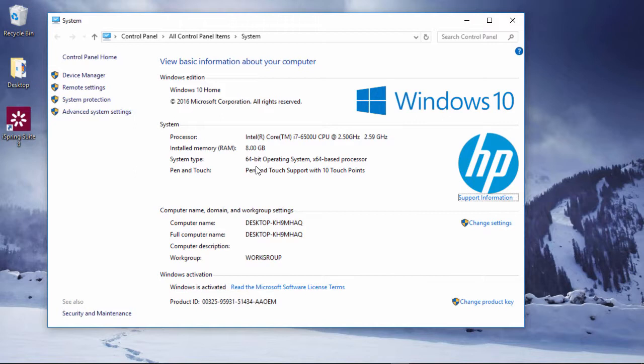Okay, so it says I have a 64-bit operating system, so now all I have to do is check my PowerPoint.